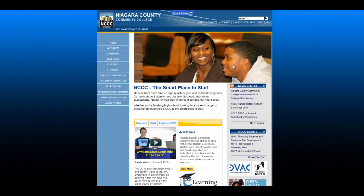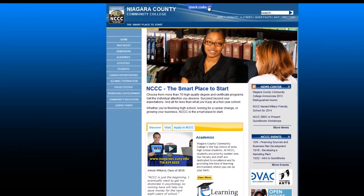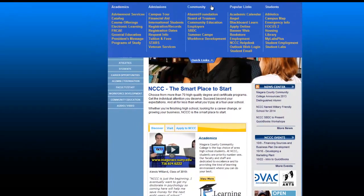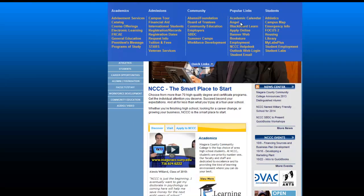Once you are ready to register for classes, log into BannerWeb. You can click on Quick Links at the top of the NCCC homepage. Under Popular Links, click BannerWeb.